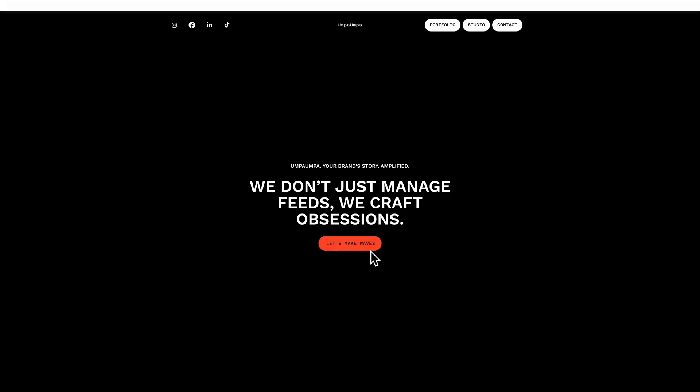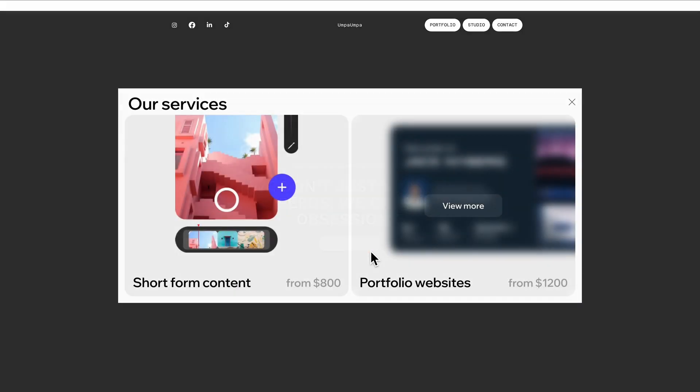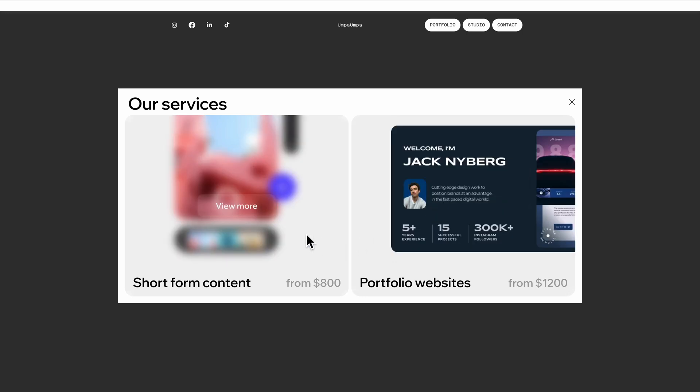And just like that, we have a fully functional pop-up for a digital marketing website with some engaging hover interactions too. Want to see more of these? Check out another tutorial.